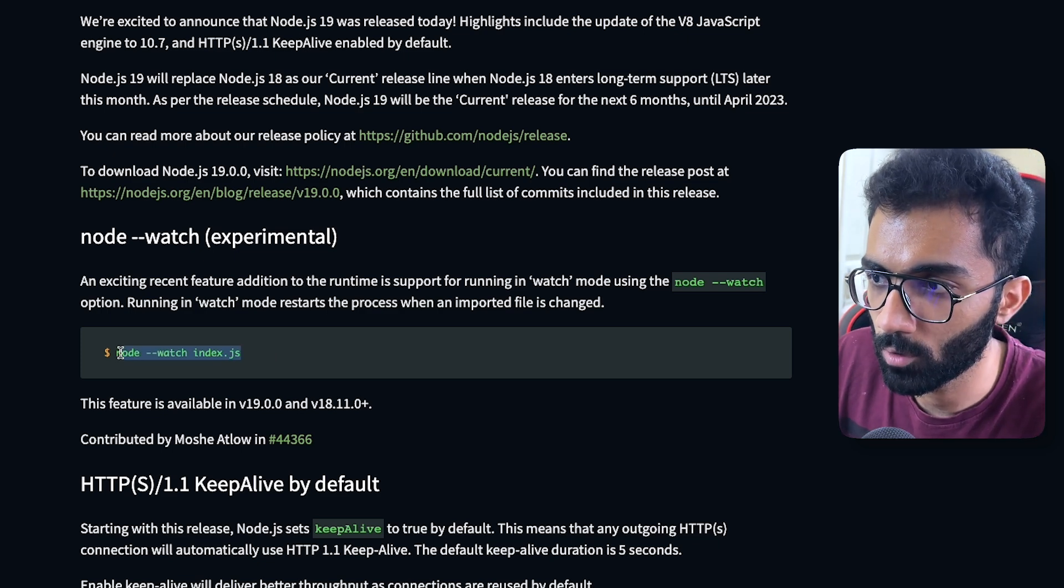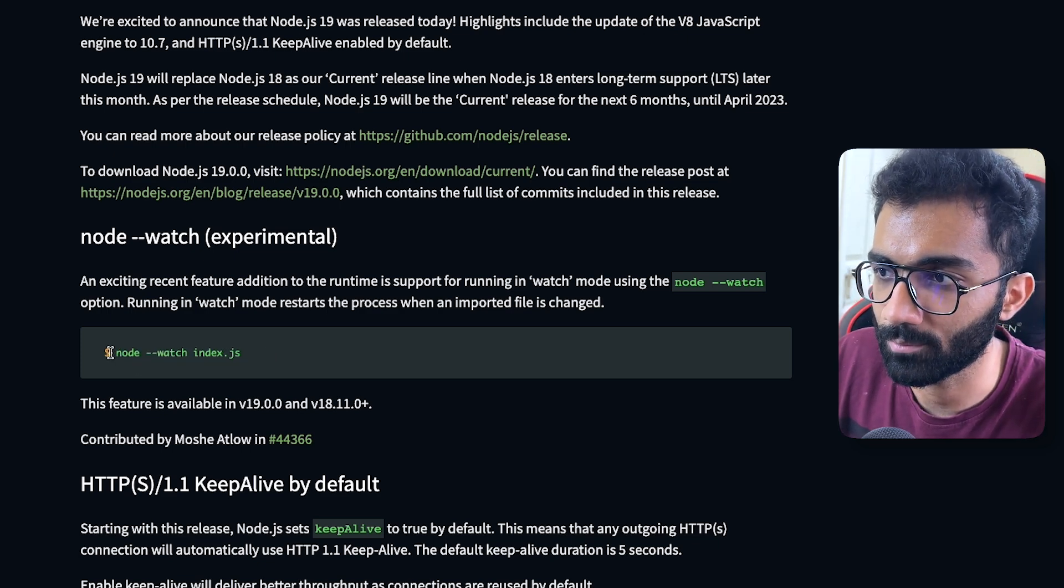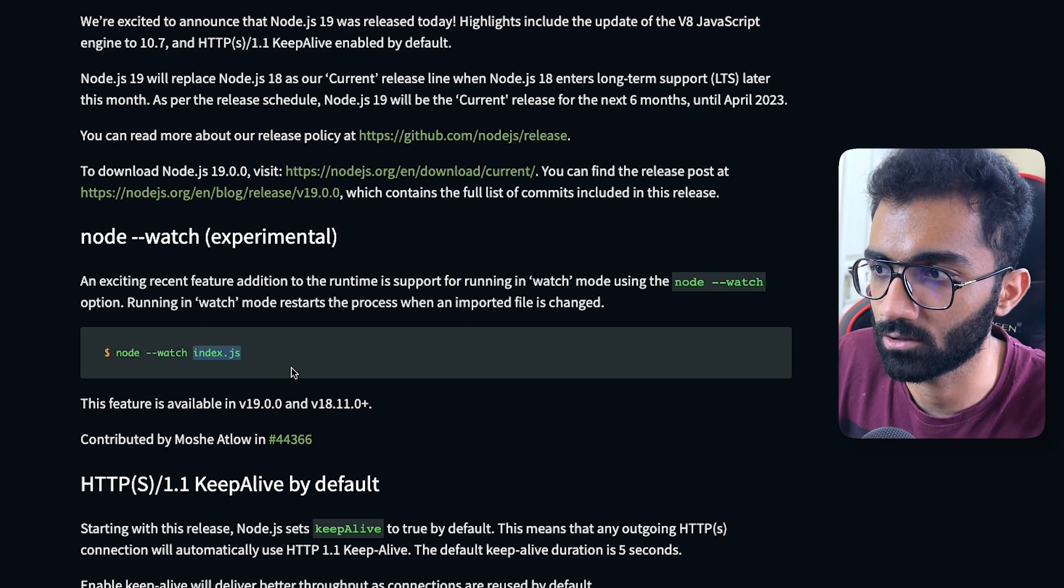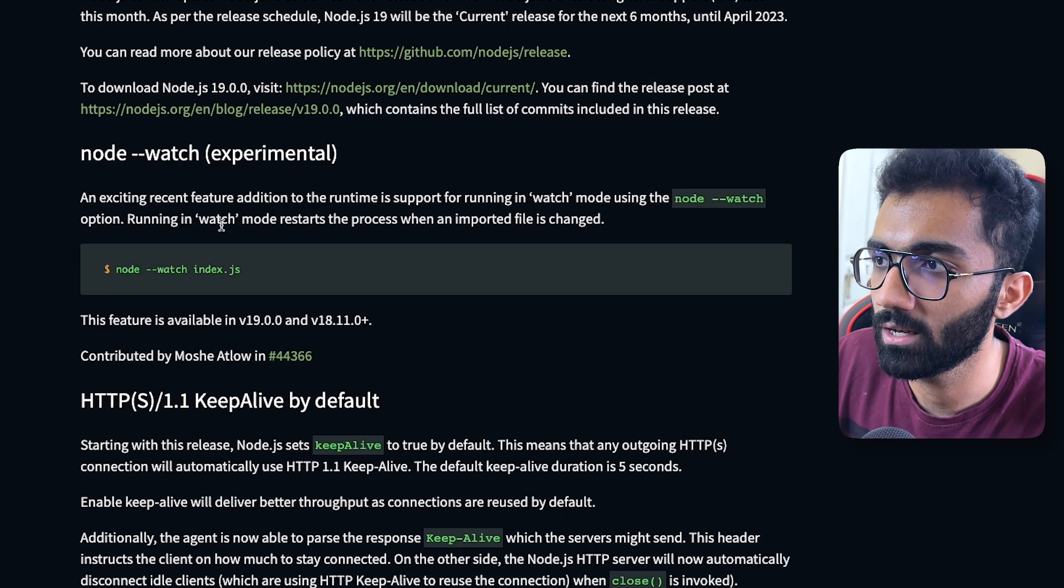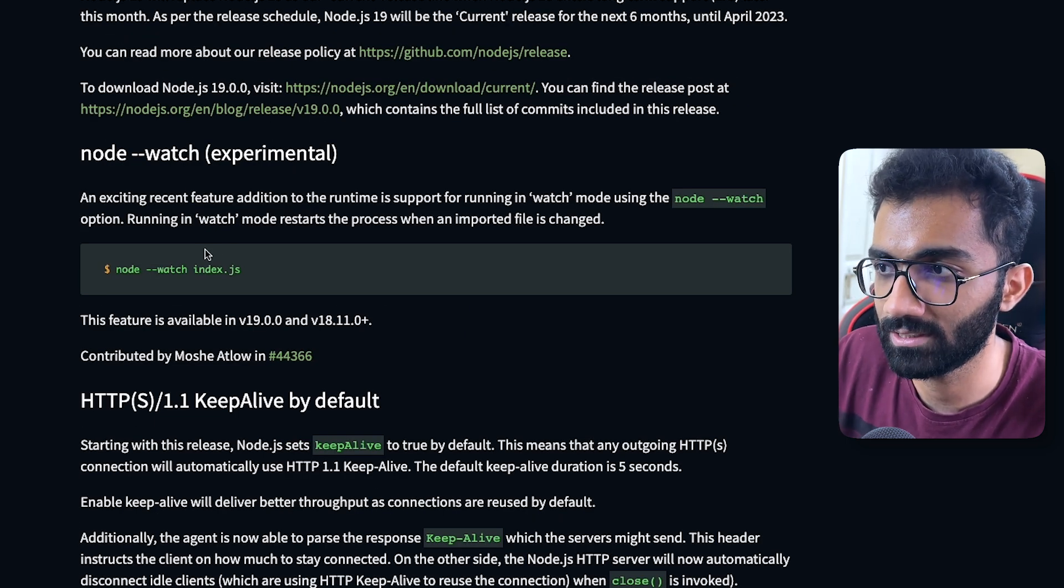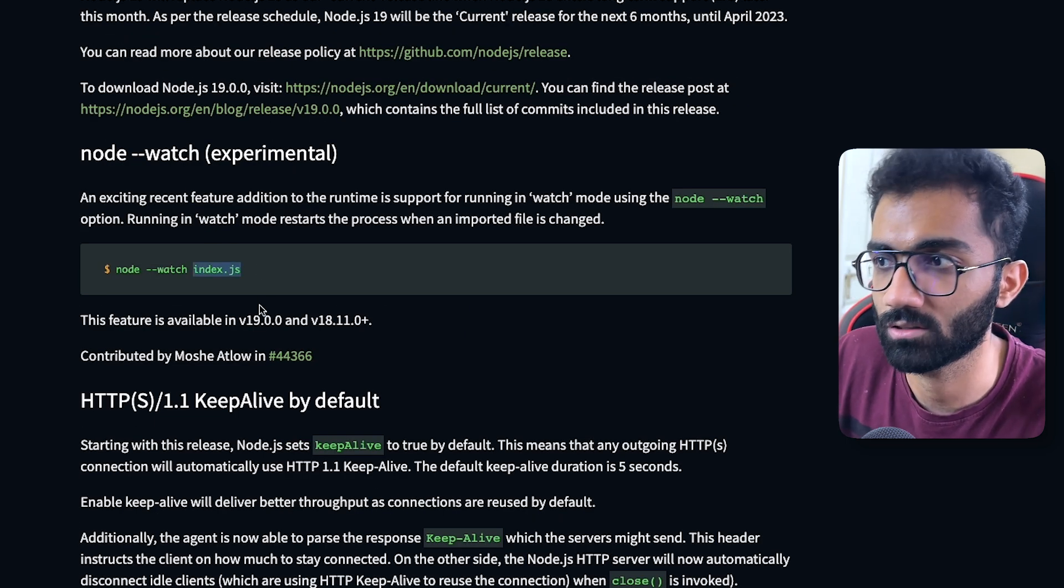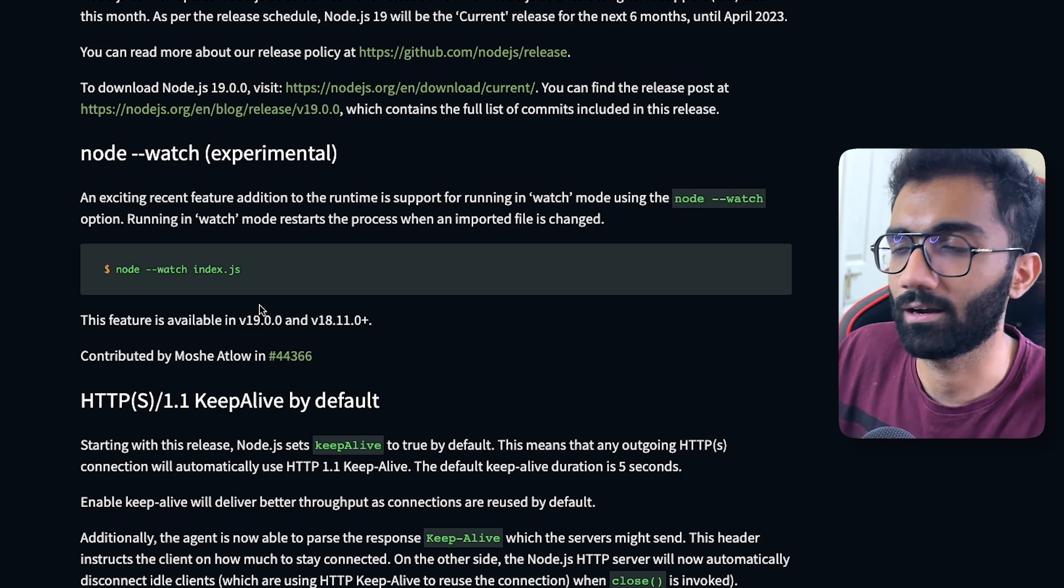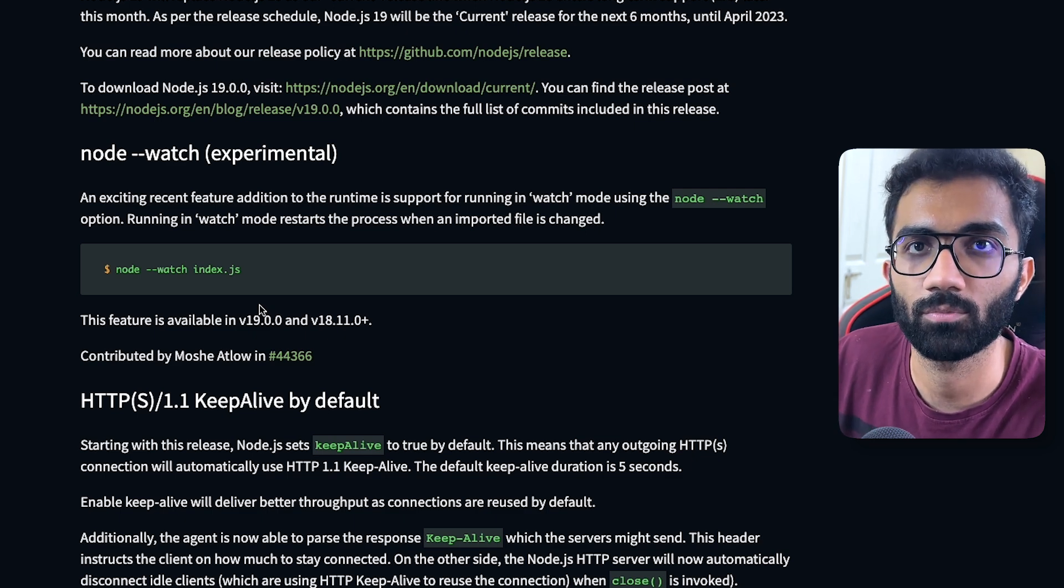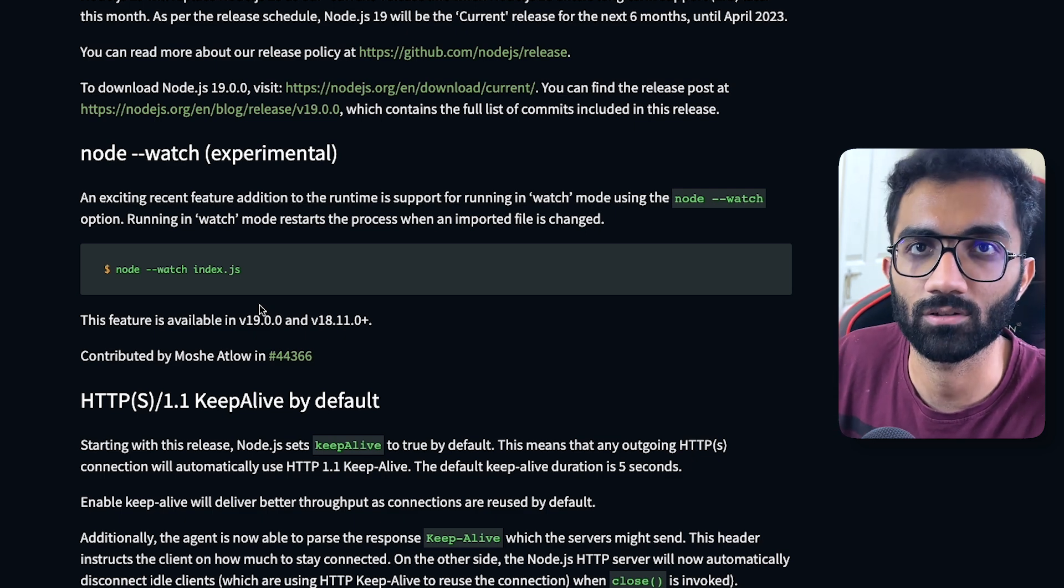But now instead of Nodemon you can just run something like node --watch and then index.js, which will watch or see any changes in the file and it will restart your server, restart your script automatically based on that.